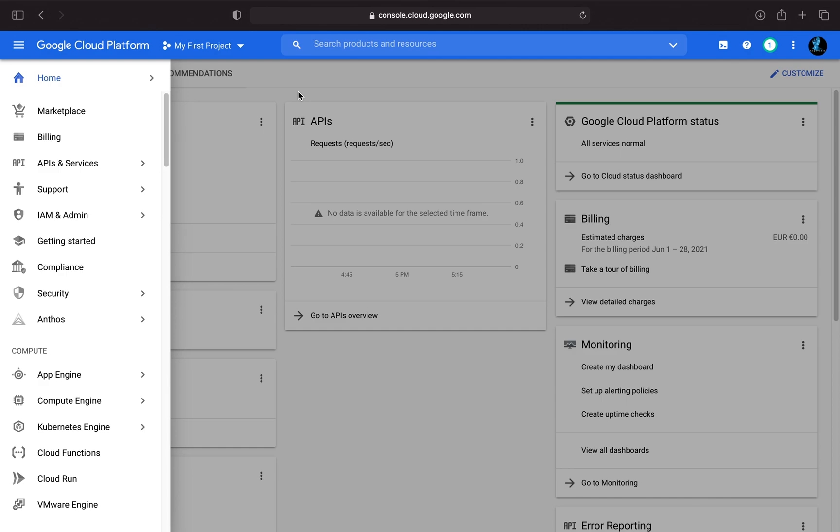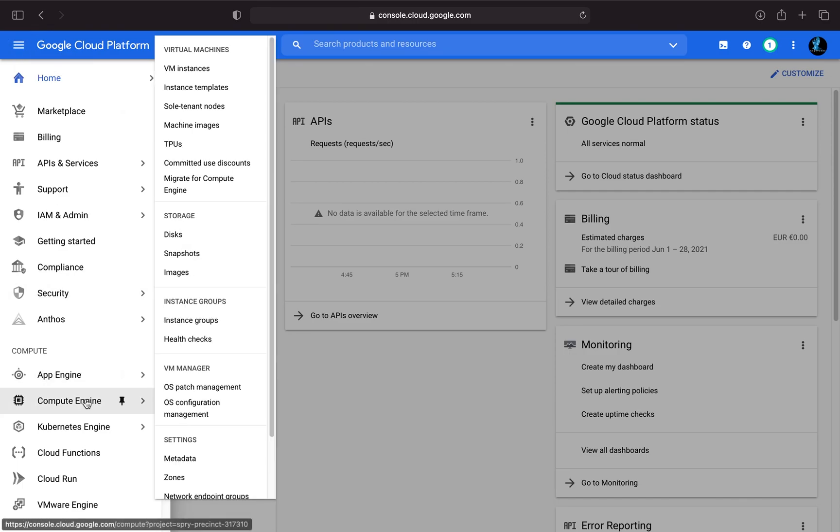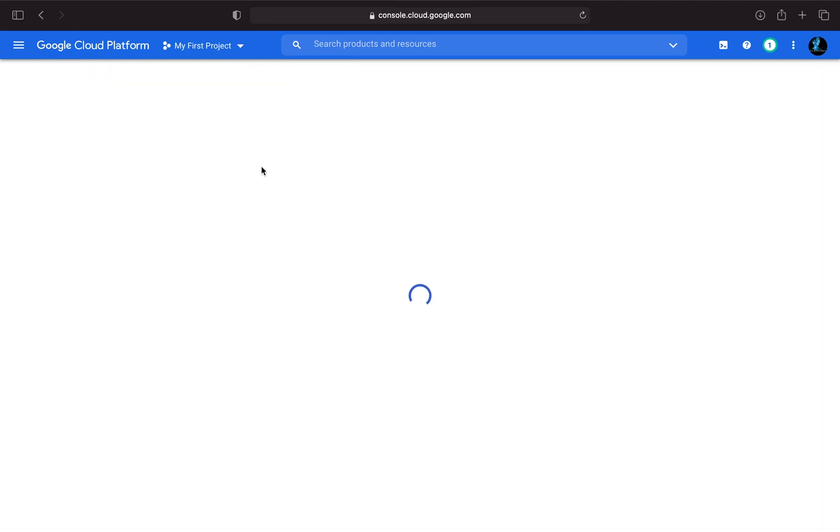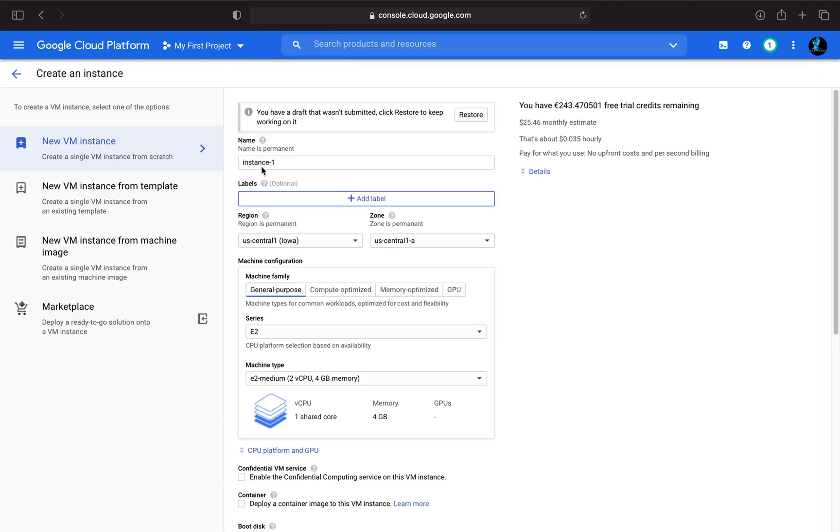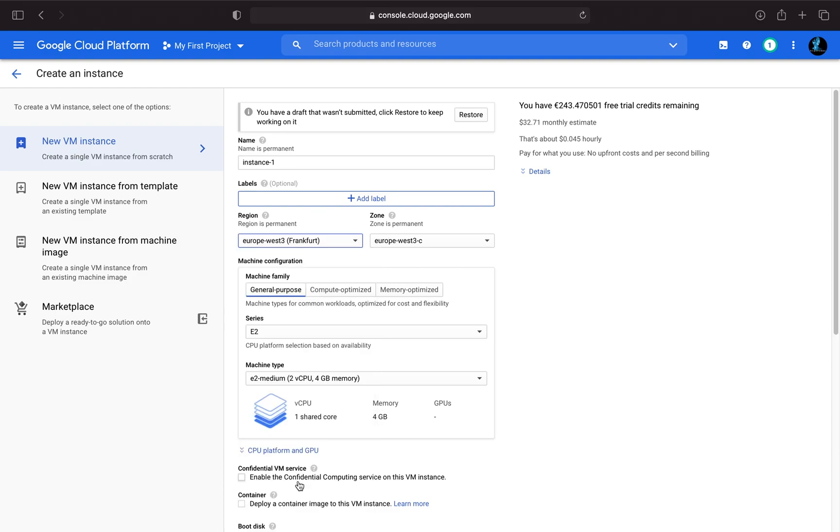Okay, so let's set up a virtual machine. Therefore, you are clicking on the navigation menu, then on Compute Engine, and VM instances. And here you are creating an instance. You can name it if you want, I'm not doing that. And in my case, the region would be Frankfurt. So just pick your region here.